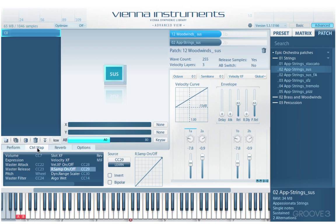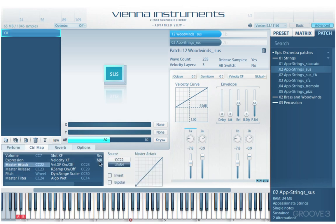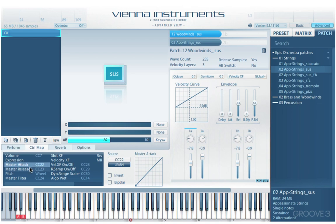Now let's look at the controller map tab. The controller list shows all the parameters that are automatable by MIDI and any current controller assignments. We have a scroll bar to access items out of view. We select a parameter and use the source menu controls to adjust it. We can choose the type of controller to assign, use MIDI learn by right-clicking, invert the direction of incoming messages, make it a bipolar control, and click and drag in the graph to adjust the range the controller functions in.